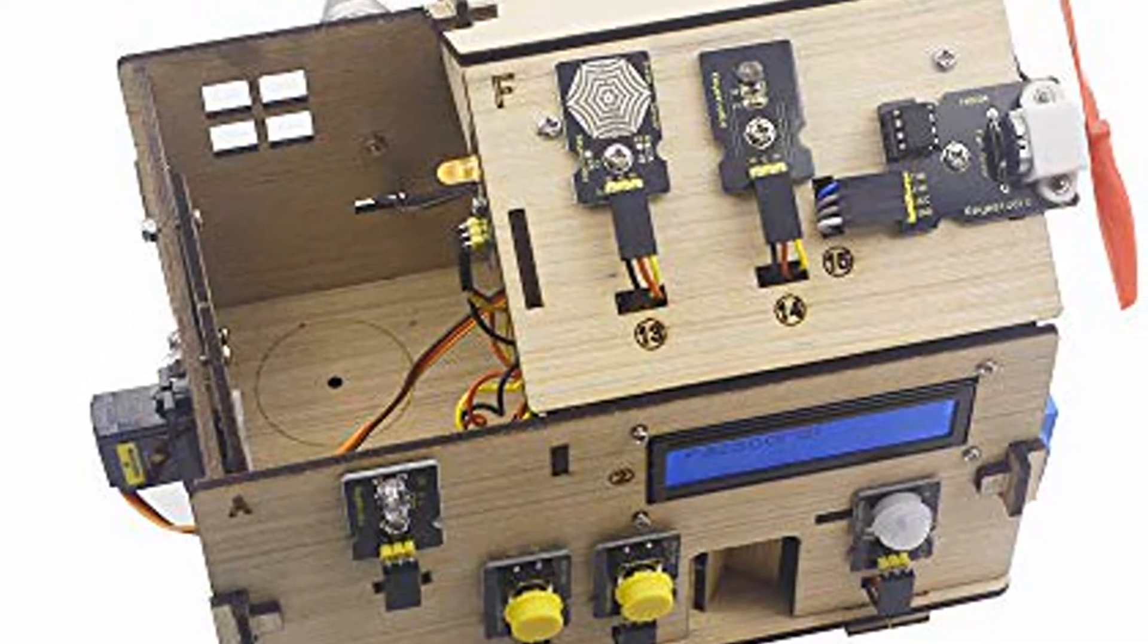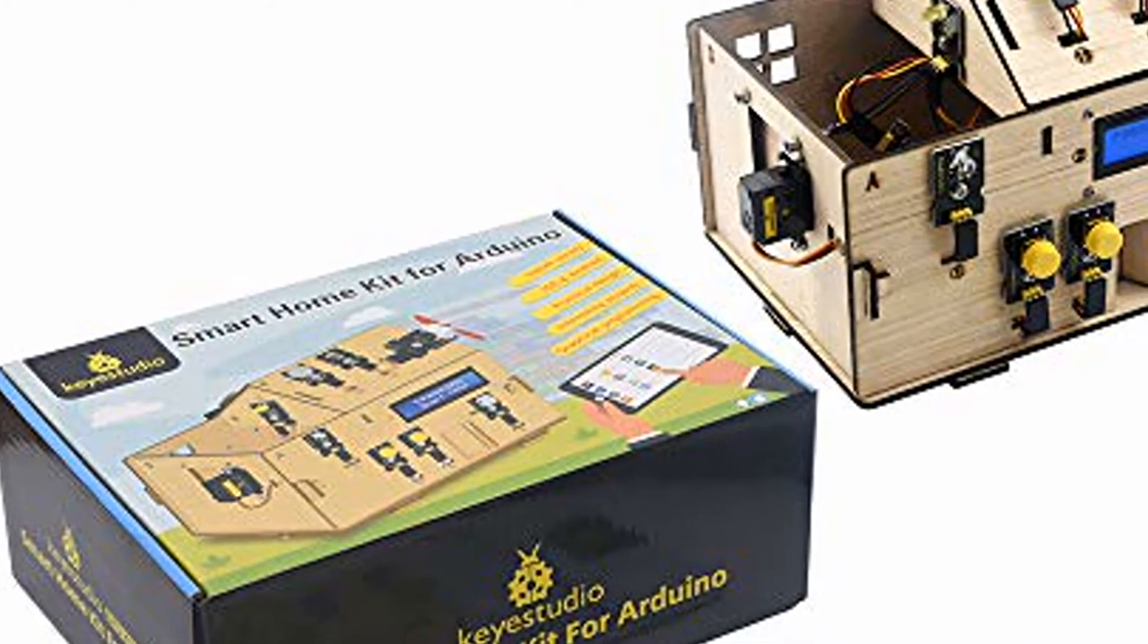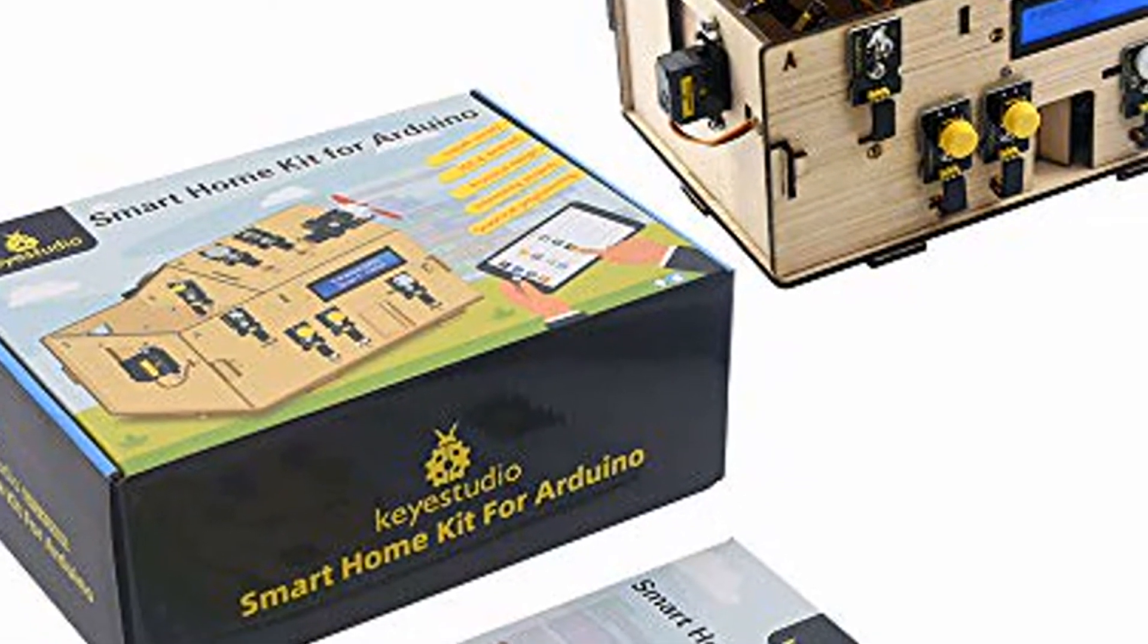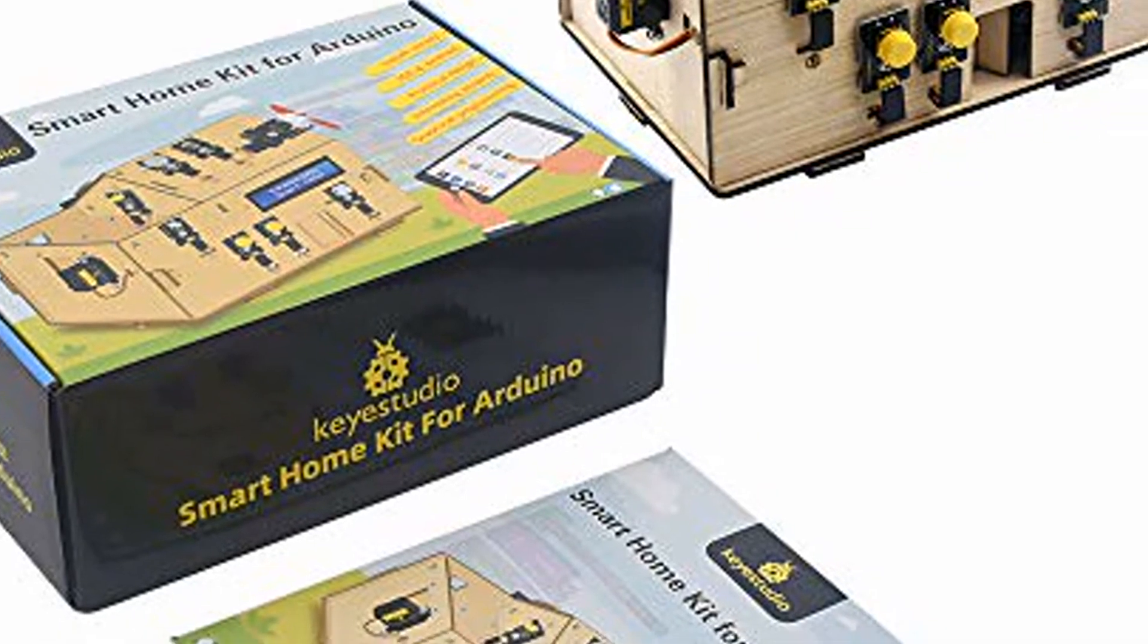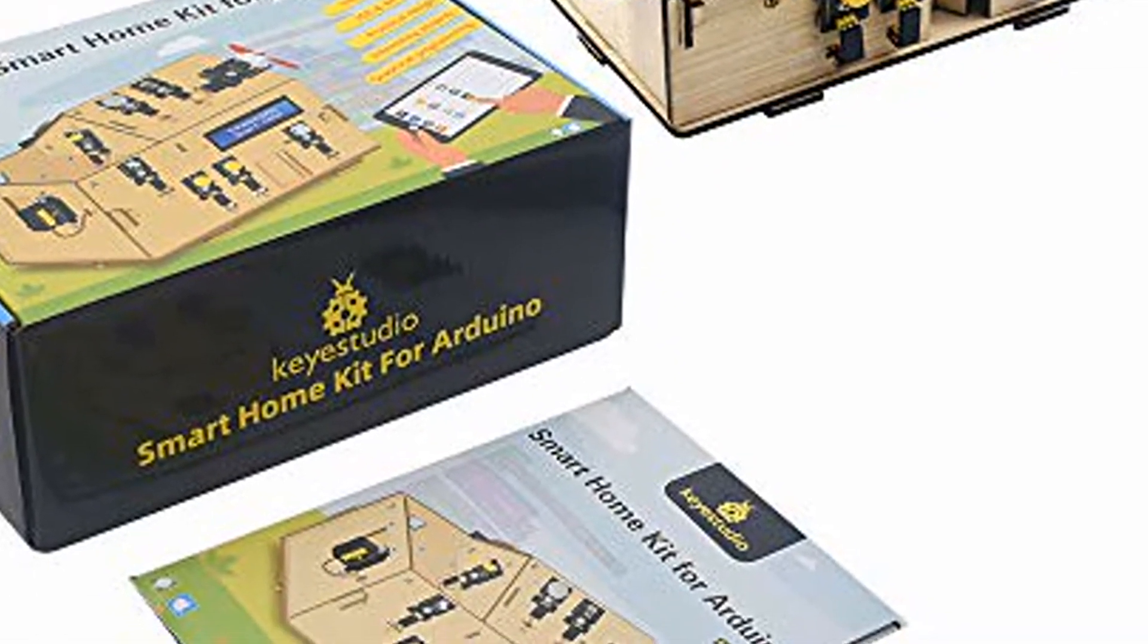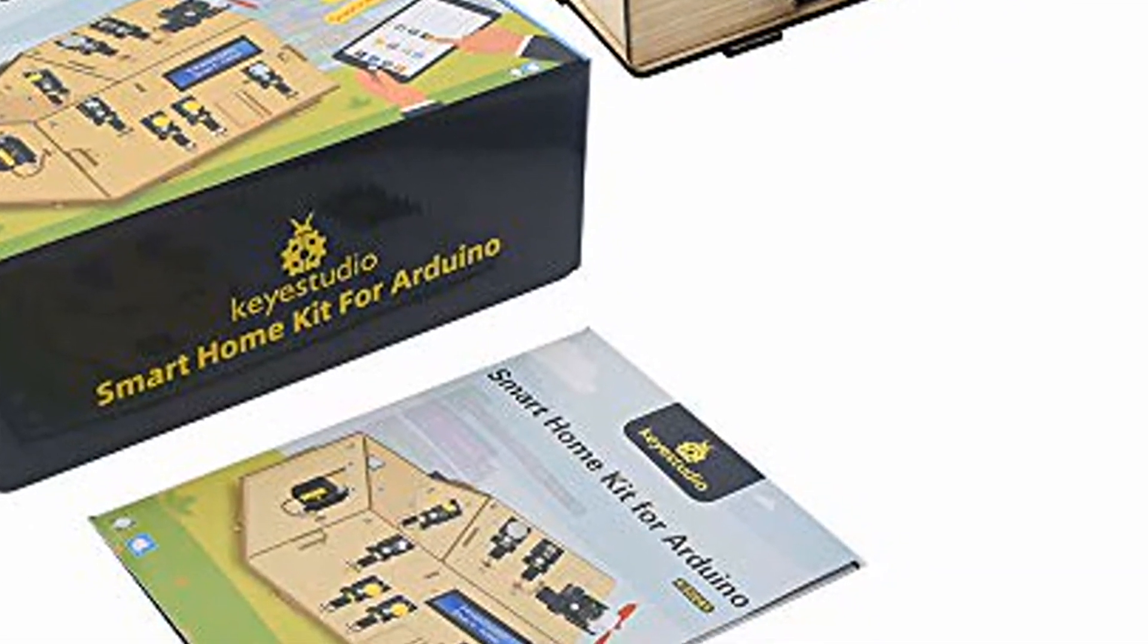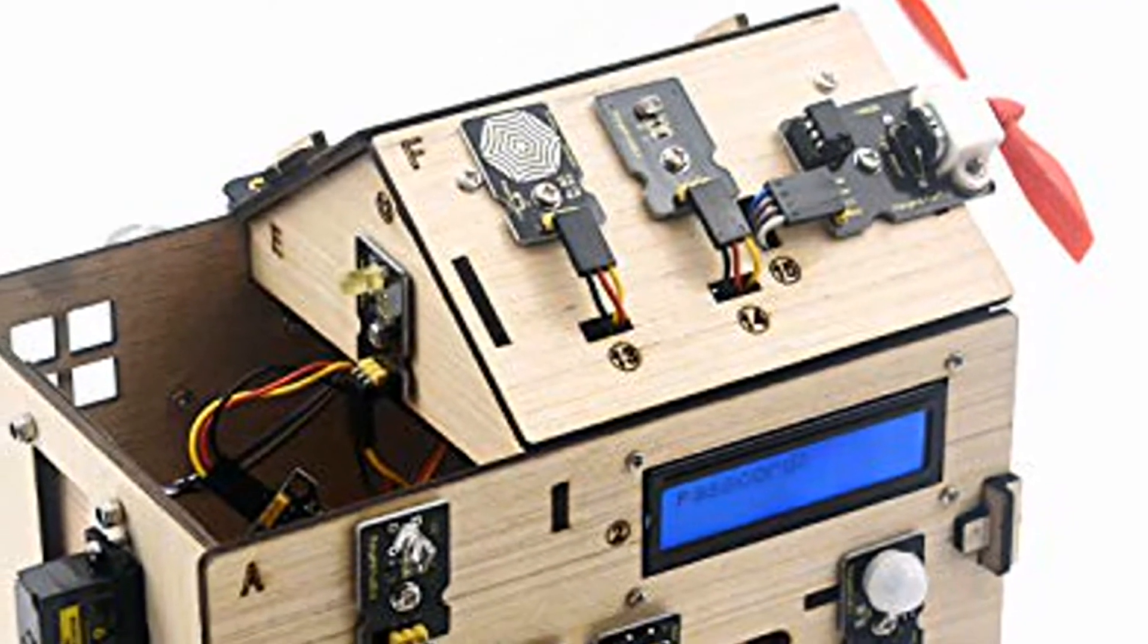The home automation system kit comes with an R3 control board, sensor shield and hundreds of sensors and actuators such as LED, buzzer, relay, button module, 1602 I2C LCD module, gas detection module, bringing endless possibilities to your applications.